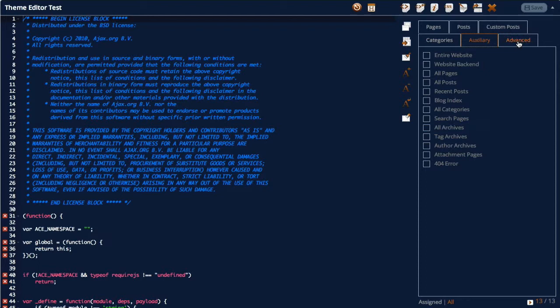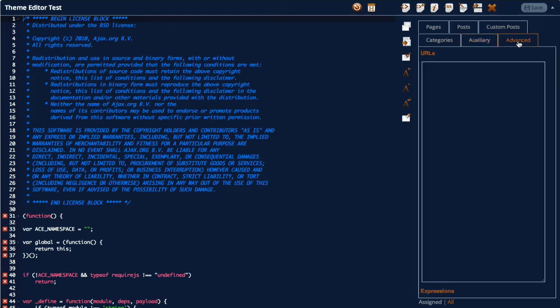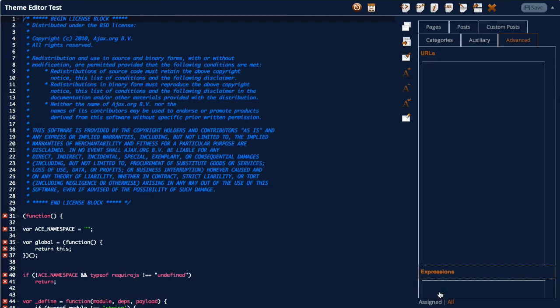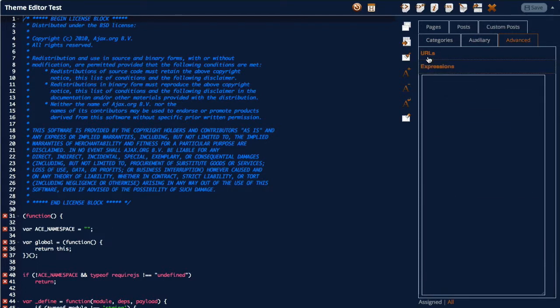We've also got a tab called advance and that means you can put individual URLs, page URLs, and it also supports expressions. So we can click this one here and that'll show us the expressions.